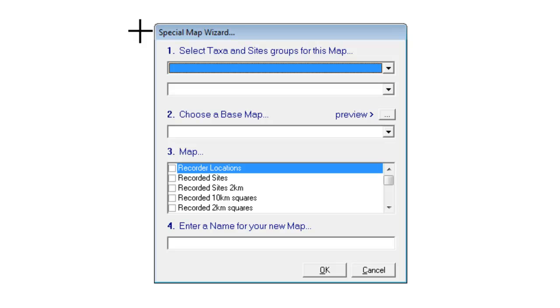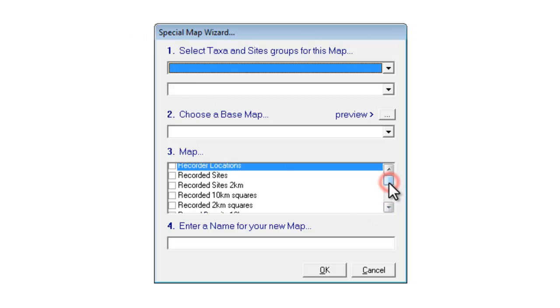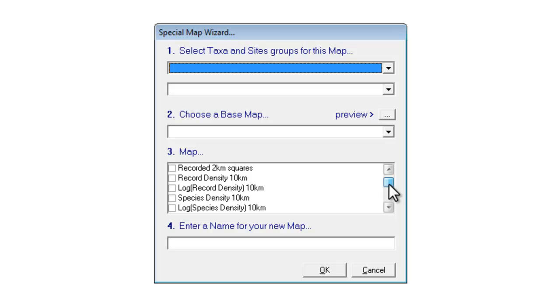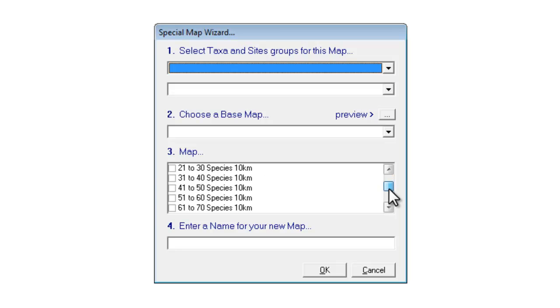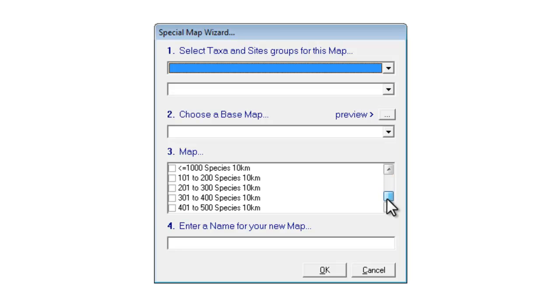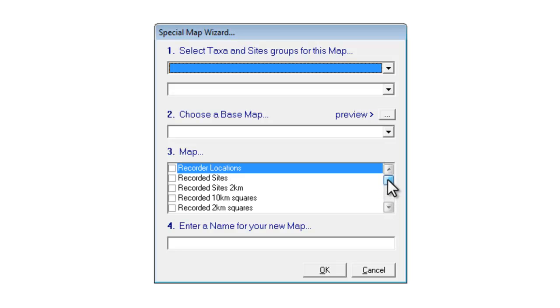In the Atlas Map you end up with a page showing a map for each of the species that you've recorded. What the Special Map can do is to summarise your data so it brings all your species records across the whole range onto a single map. And there's a whole lot of different options that you can choose to have a go at mapping on here.